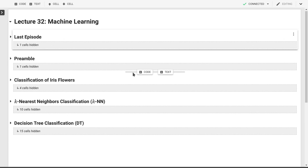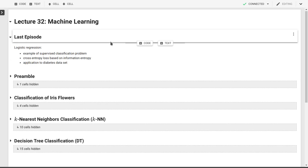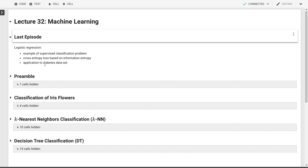Welcome to this video on machine learning. Today we'll continue looking at some classification problems, following our last video on logistic regression. Last time we looked at an example of supervised classification applied to a diabetes dataset, trying to predict outcomes based on input variables.